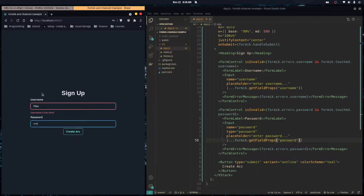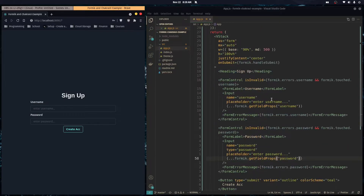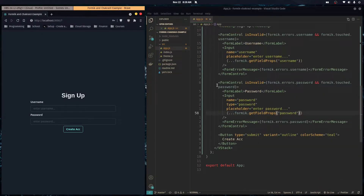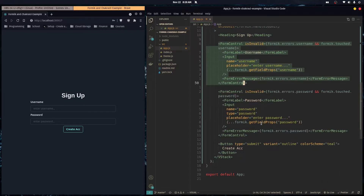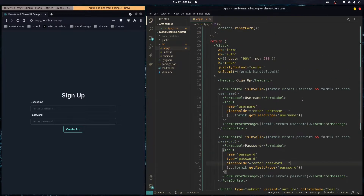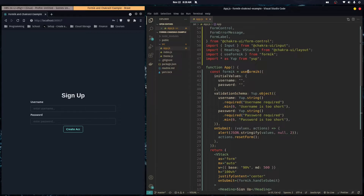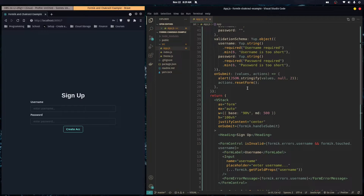It still works as intended. However, we're still somewhat redundant because both inputs use formik.getFieldProps. There's an arguably better approach — instead of using the hook, Formik provides a component called Formik. This component calls the useFormik hook under the hood and saves it into a context.